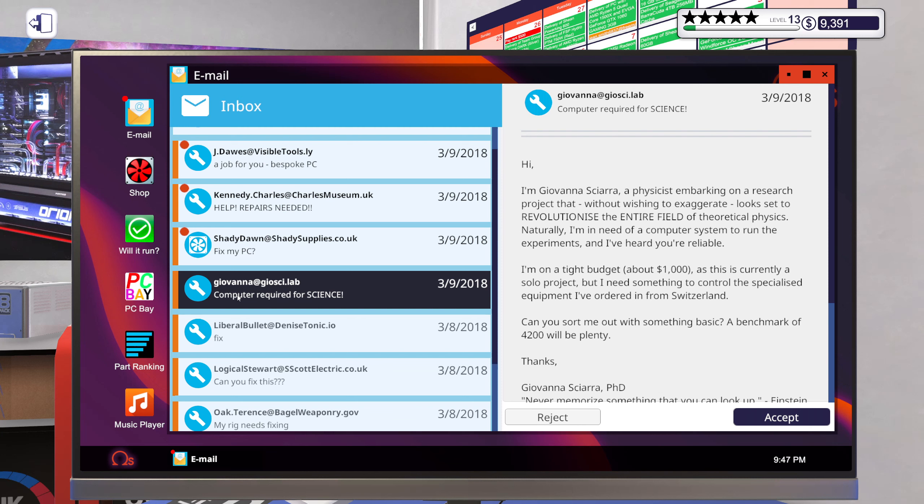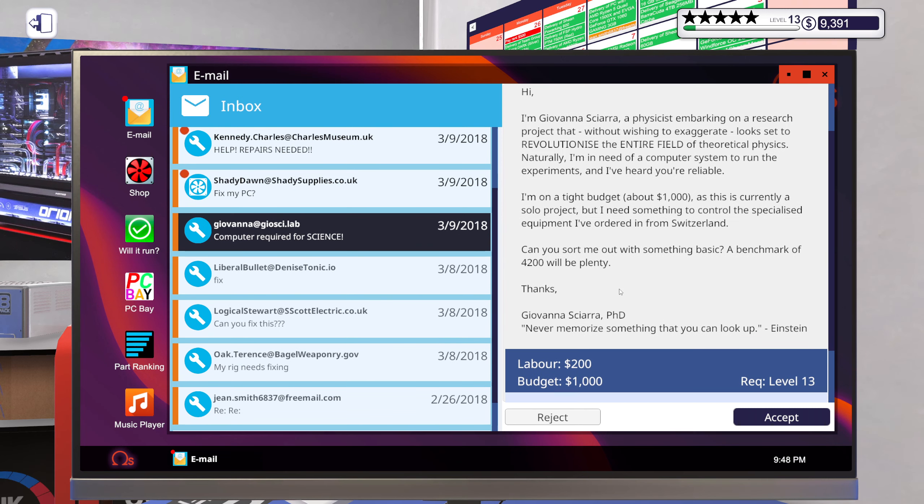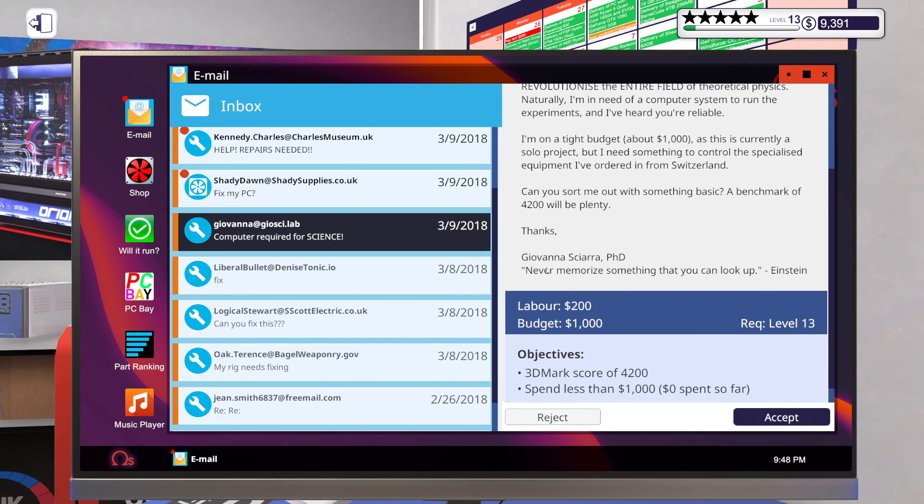Naturally I'm in need of a computer system to run the experiments and I've heard you're reliable. I'm on a tight budget, about $1000, and this is currently a solo project but I need something to control the specialized equipment I've ordered from Switzerland. Can you sort me out with something basic? A benchmark of 4200 will be plenty. Thanks, Giovanna Skiara PhD. Never memorize something that you can look up - Einstein.